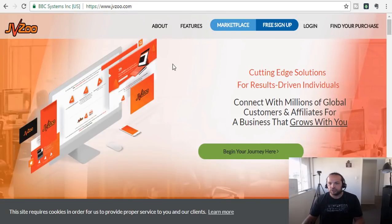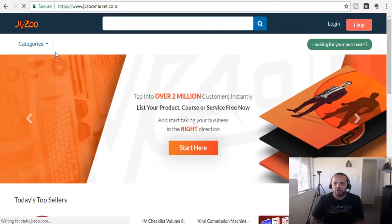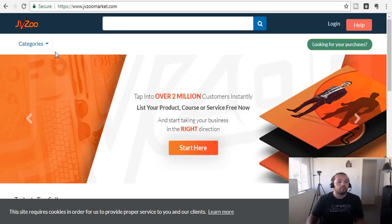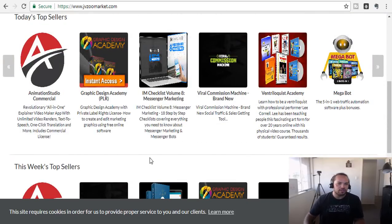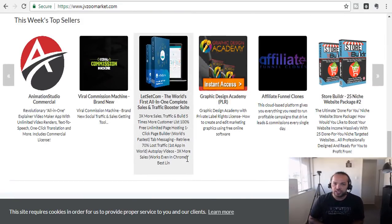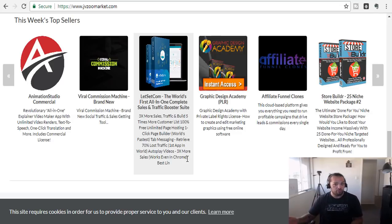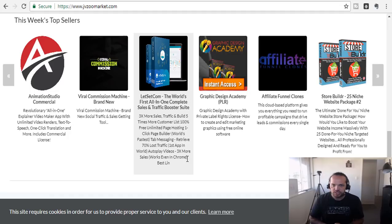With JVZoo it's essentially the same thing — you go to the marketplace, click, and it brings up all the different products available. JVZoo is majority digital products. If you're looking to build an online business, this is the place to come — things like animation studio, graphic design academy, messenger marketing. This is basically how Clickbank started, and around mid to end of 2016 they started doing physical products as well. Depending on what you want to promote, you'll want to look at different platforms.